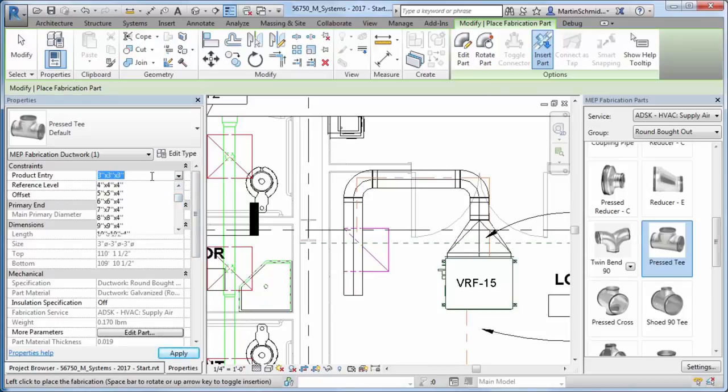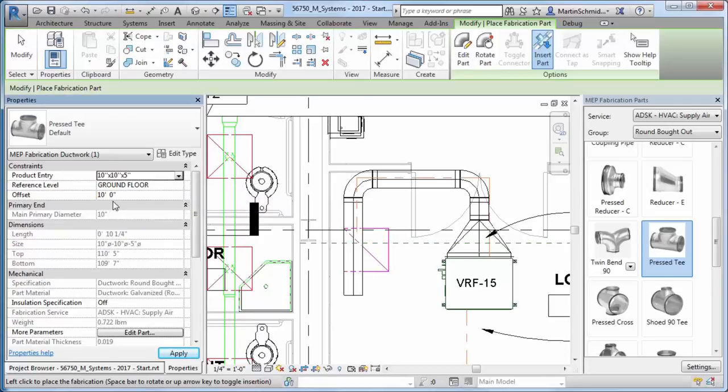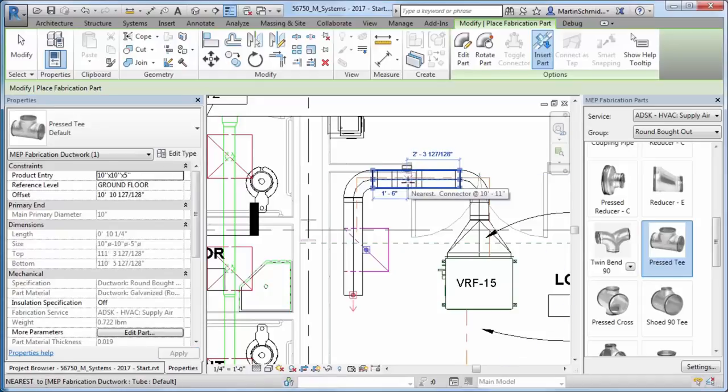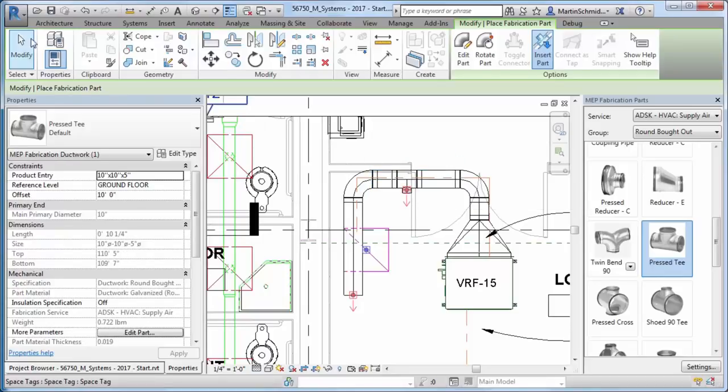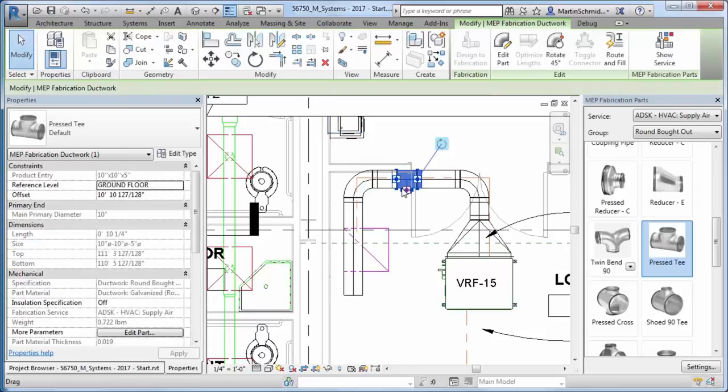Revit enables you to rotate a fabrication part on its connector's axes to any desired angle more easily with an improved in-canvas rotation tool. You gain more control and productivity when rotating connected parts around their connected ends.